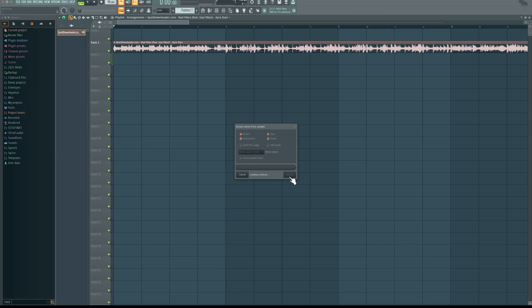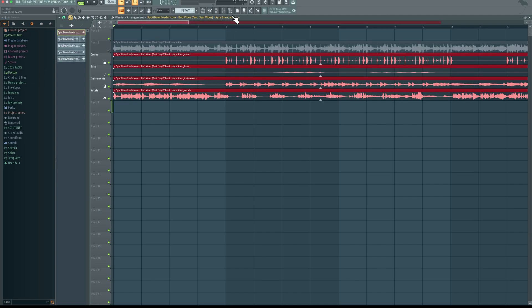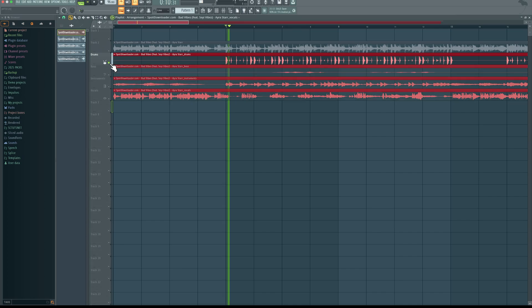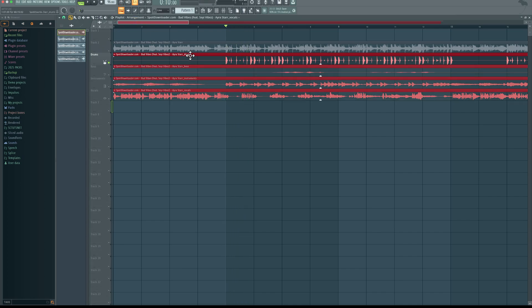Then you'll be patient. This may take a while depending on your computer. So you'll be patient. So right here, we have it all extracted. So I'm going to solo the drums, then let's listen to it.